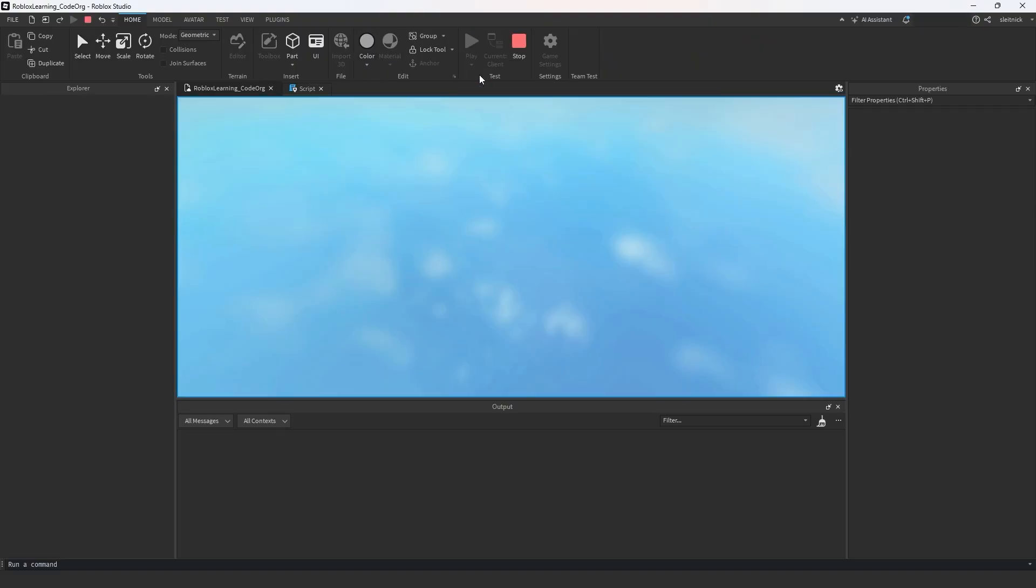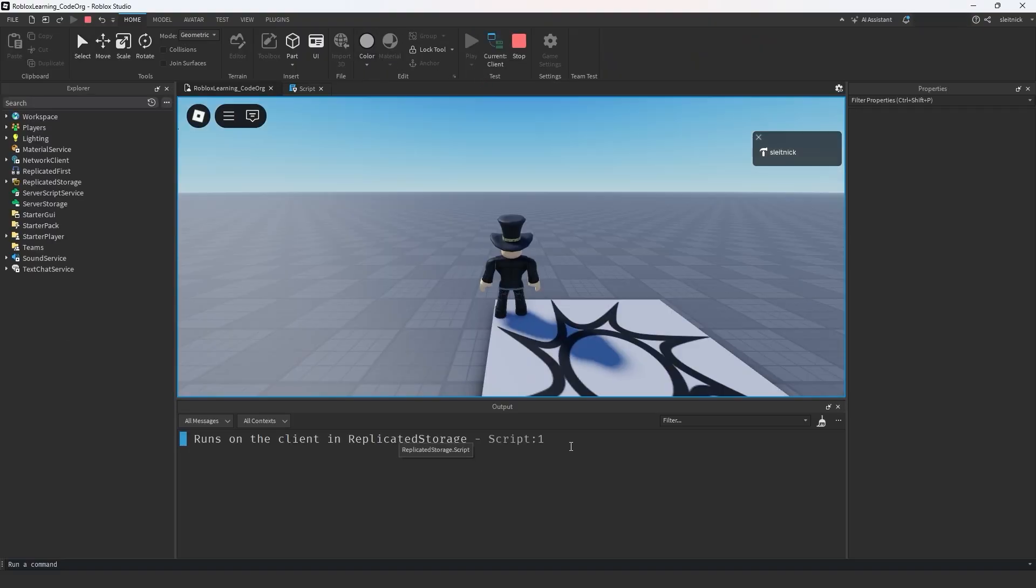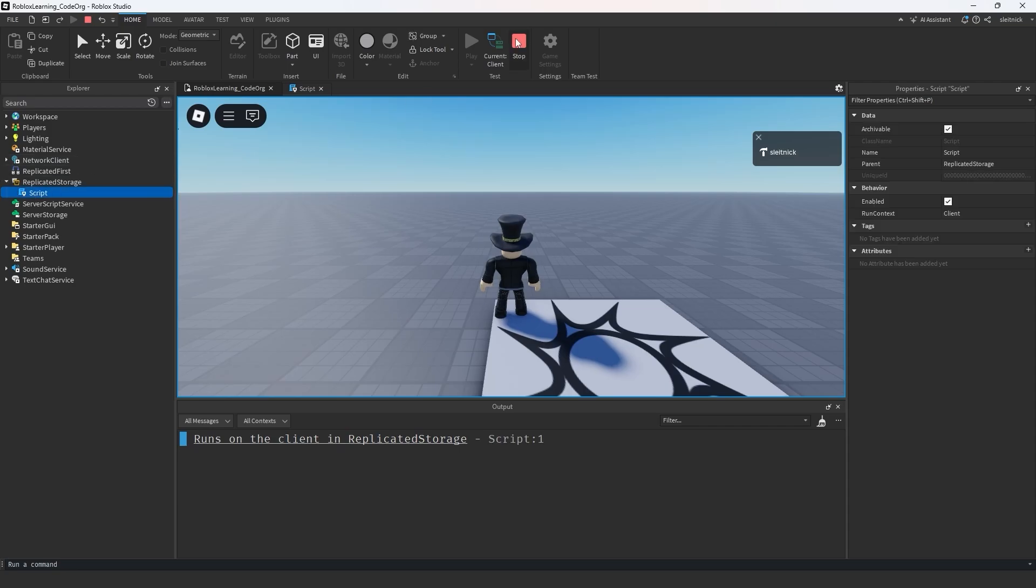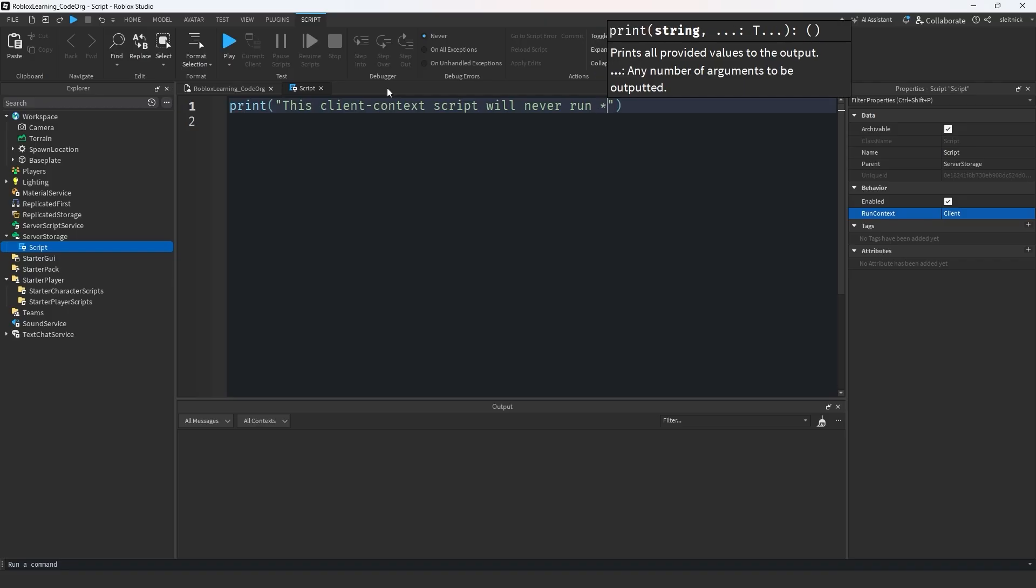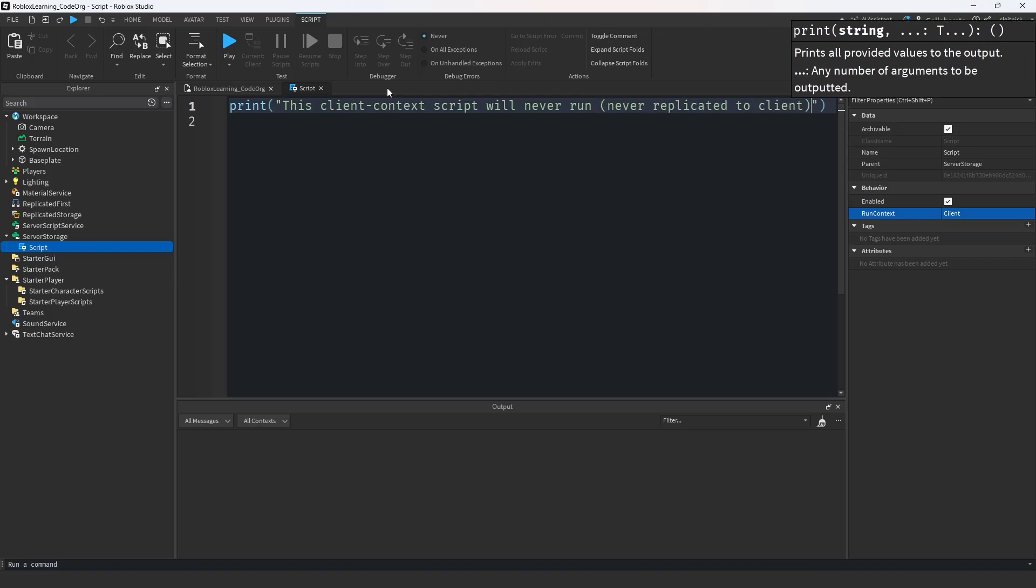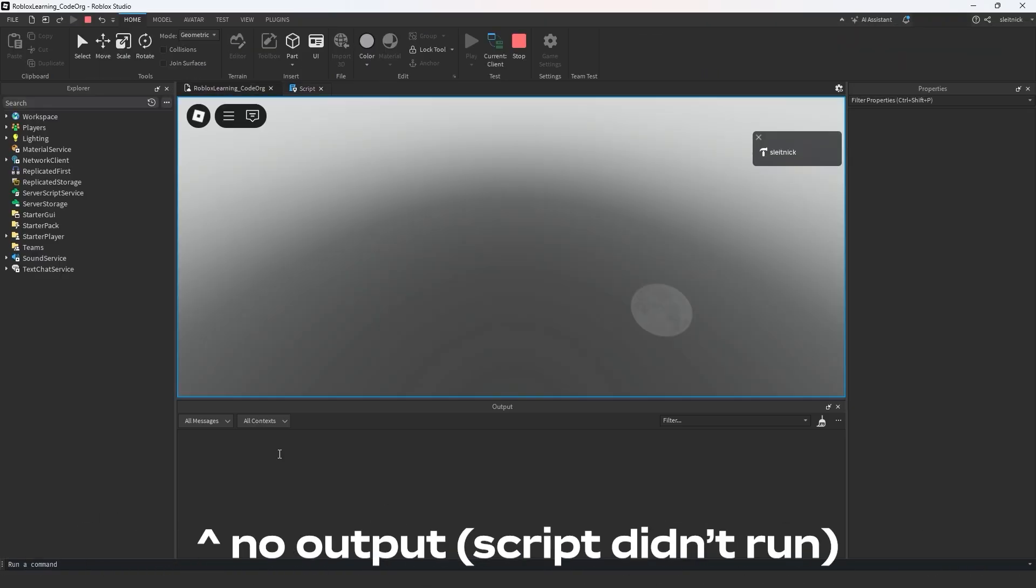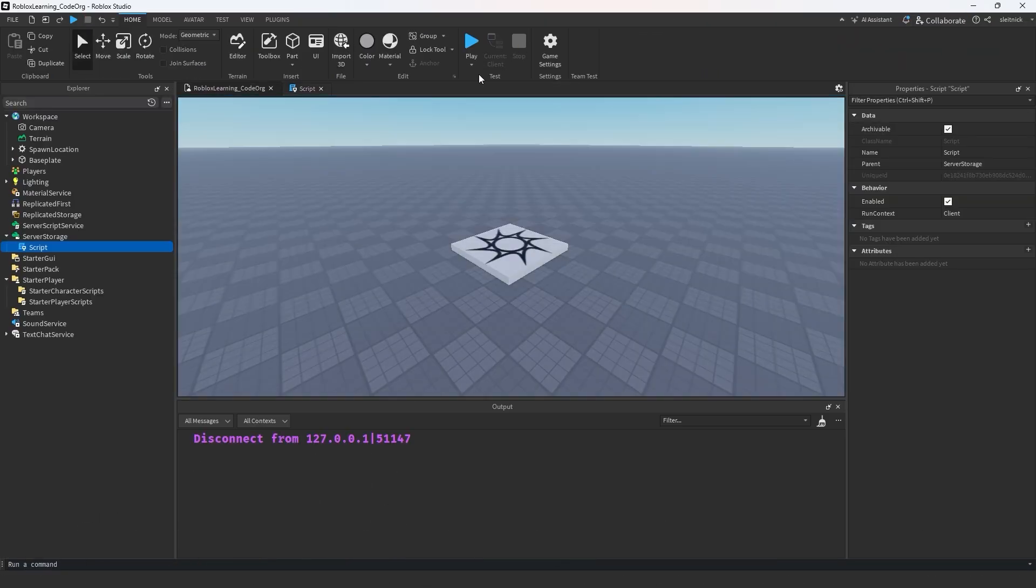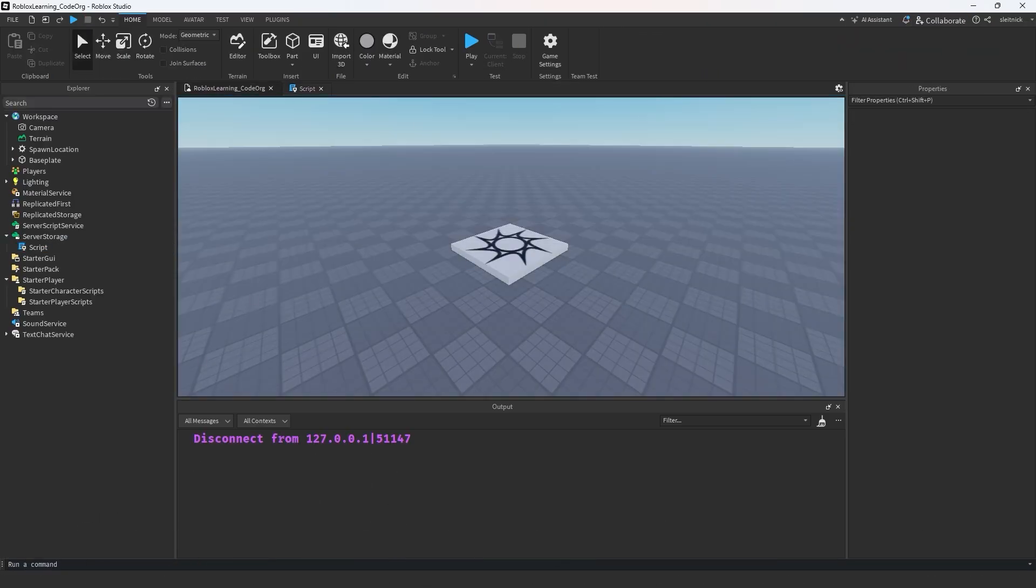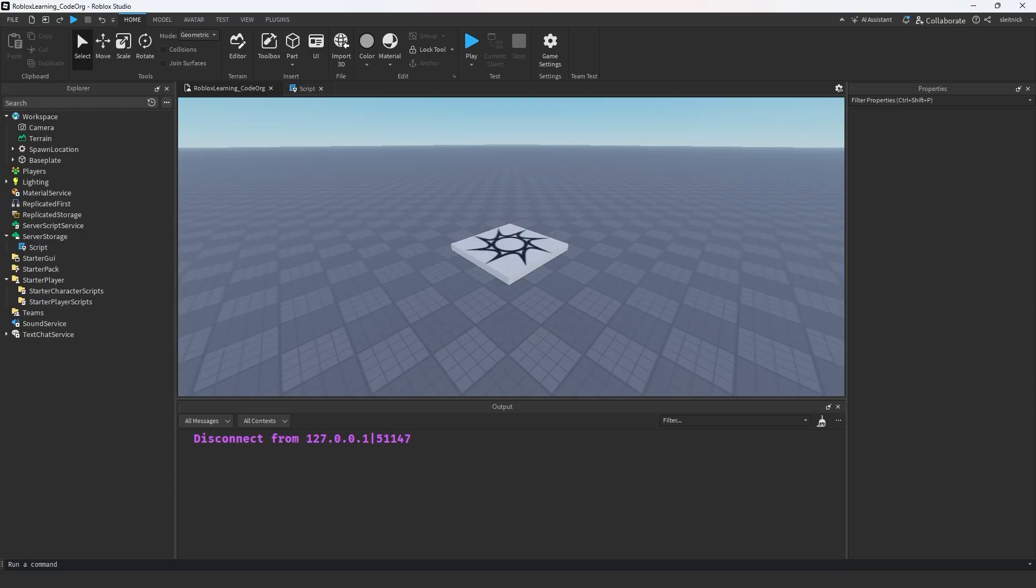Scripts will now run just about anywhere in the game hierarchy with some caveats. First of all, client scripts still have to be in a spot that exists on the client. For example, a client script in server storage would never replicate to the client and thus would never run.